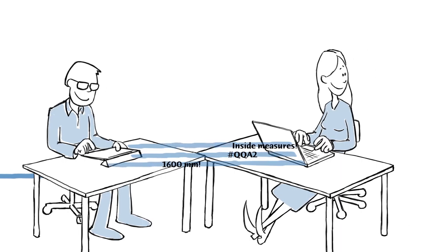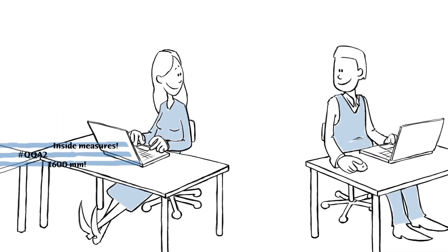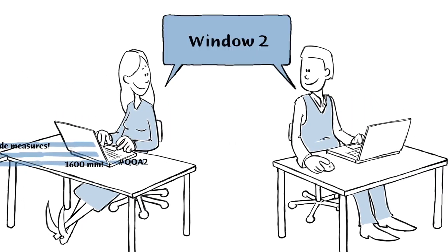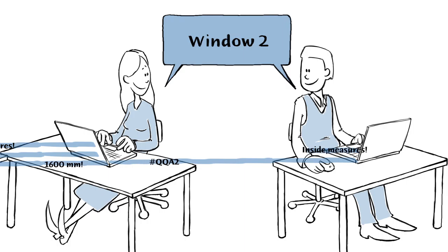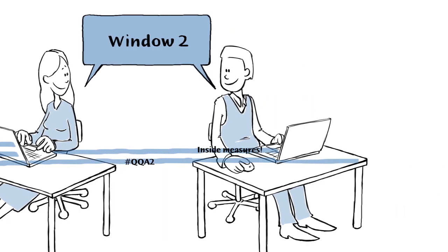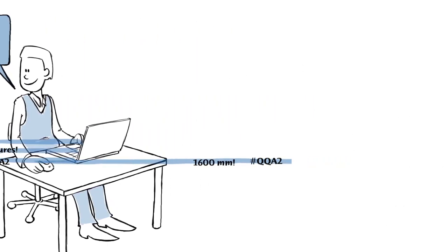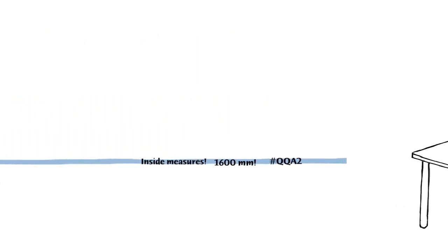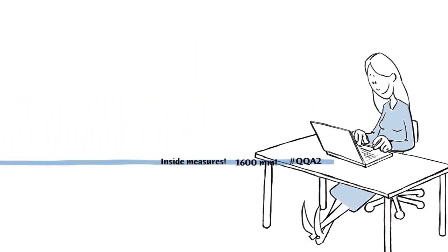The same goes for the consultant doing the lighting calculations, the consultant doing the sound calculations, and so on.